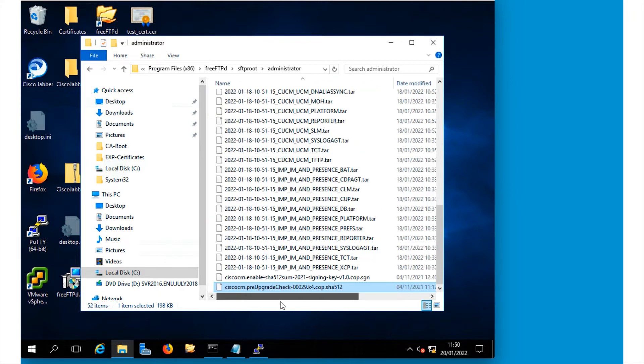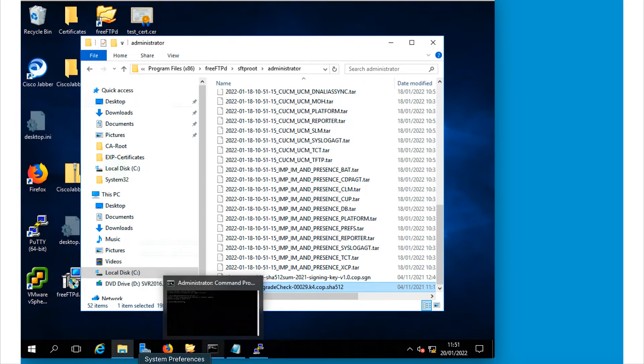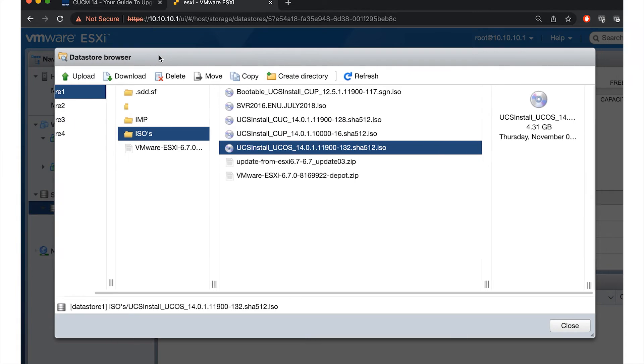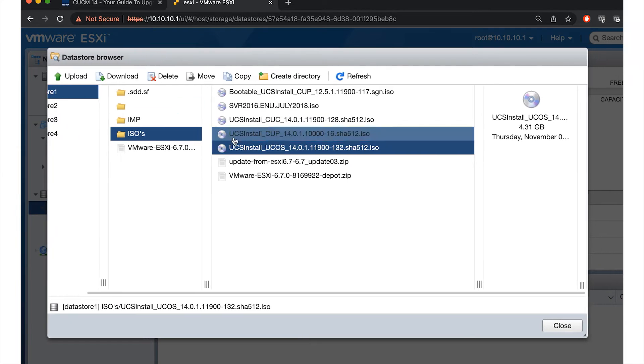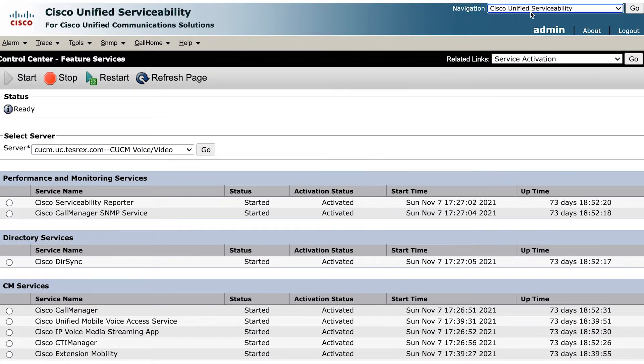We've put the first two upgrade files, which are the pre-upgrade and the enable SHA-512s on an SFTP server. And we've also put the CUCM upgrade install ISO file in our datastore on VMware and ready to go. So let's first turn off the TFTP service on our publisher.